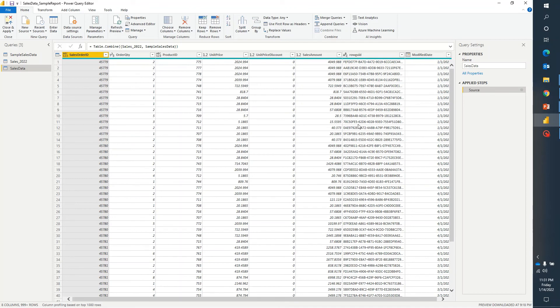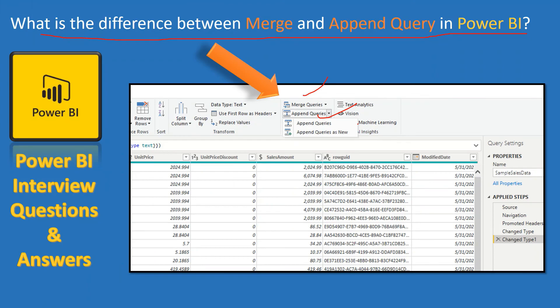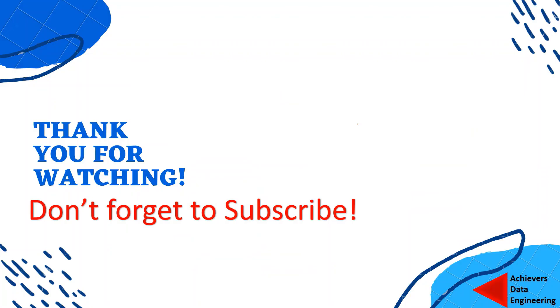So this is the difference between append query and merge query. Again merge is nothing but the joins and append is nothing but the union all. I hope it has given you a clear understanding what is merge query and what is append query and what is the difference between them.